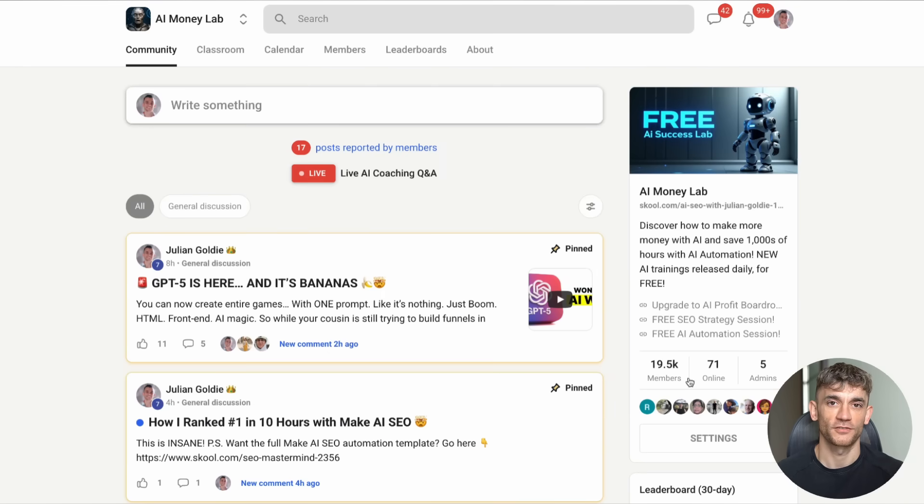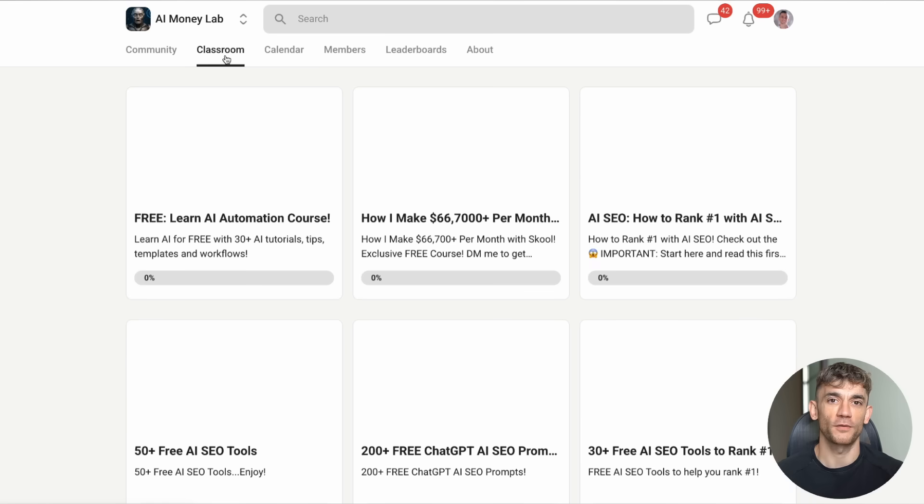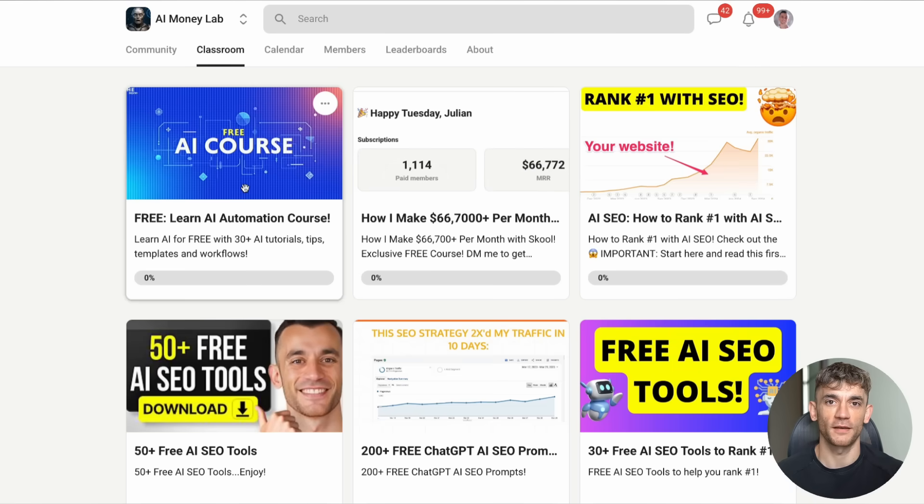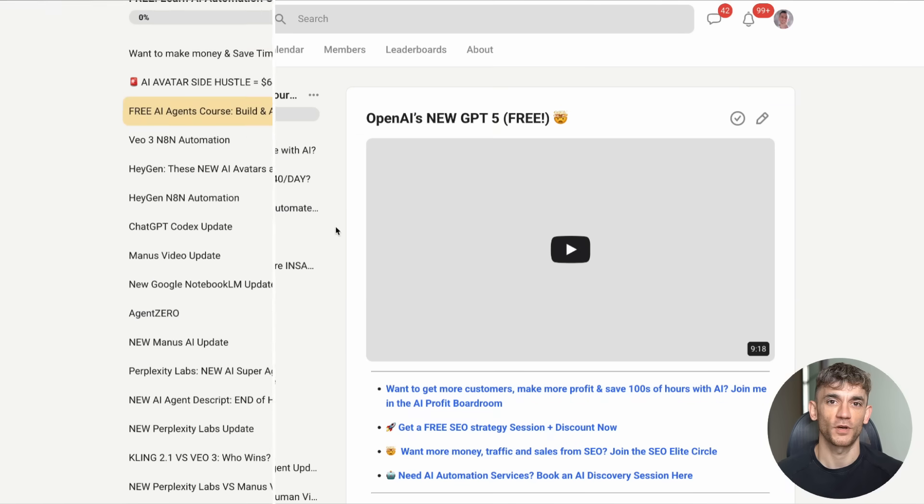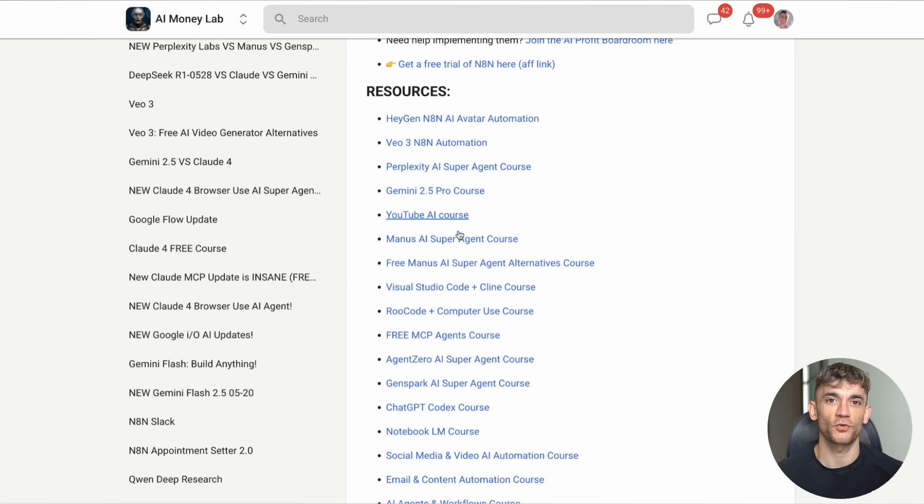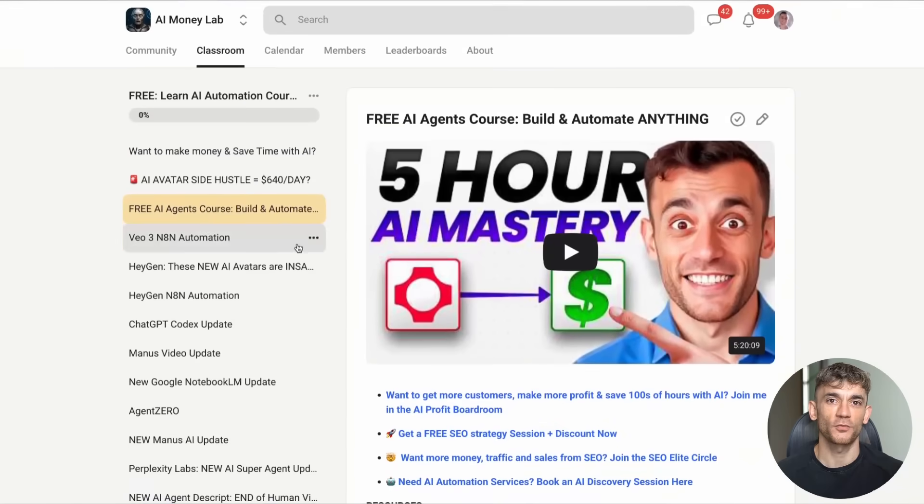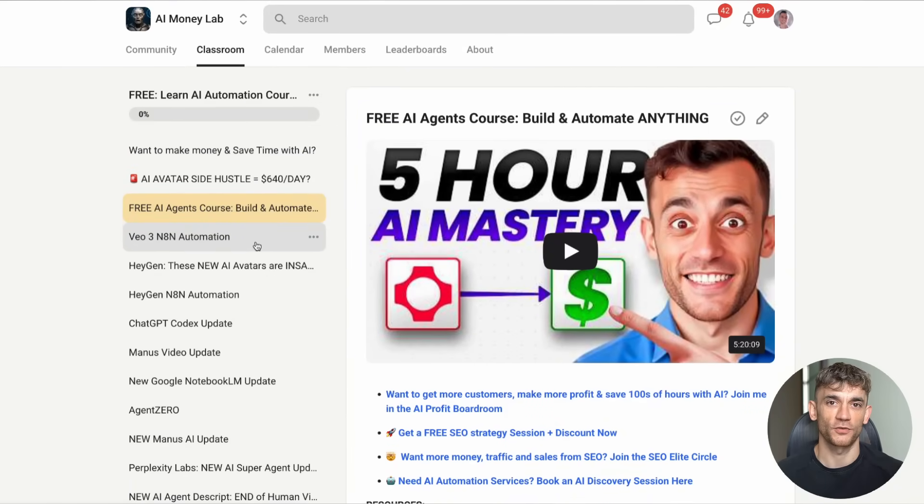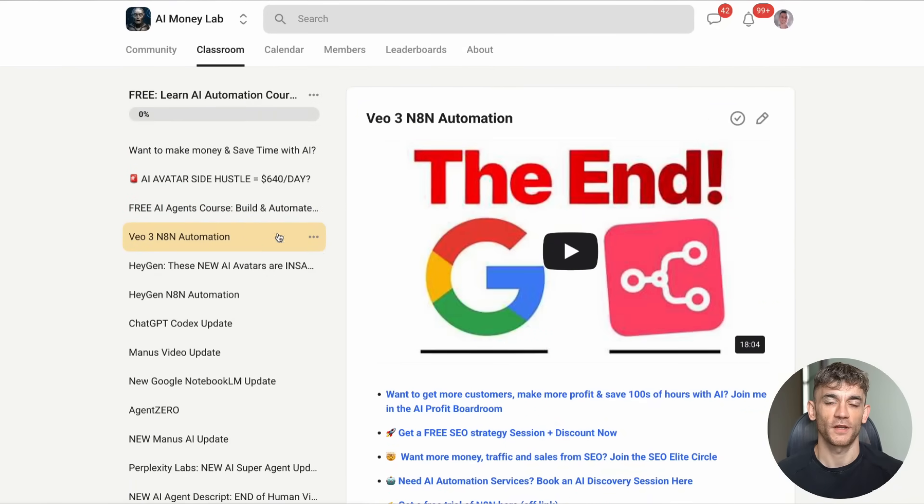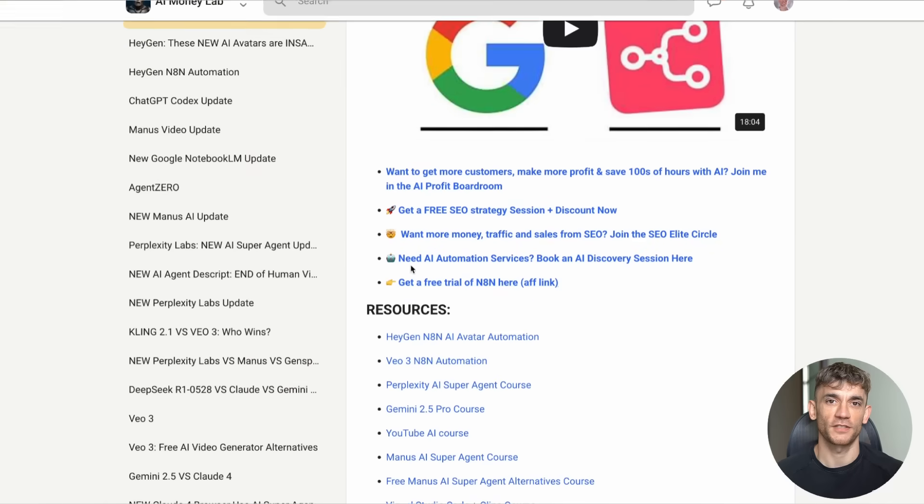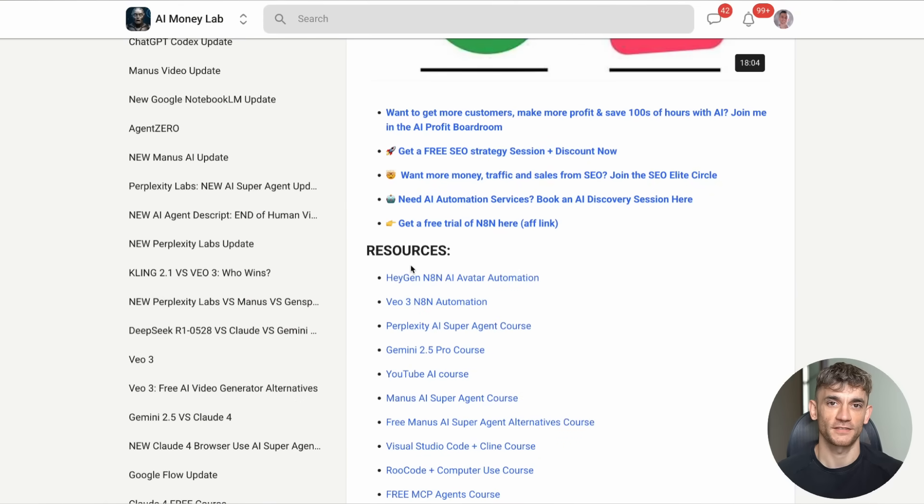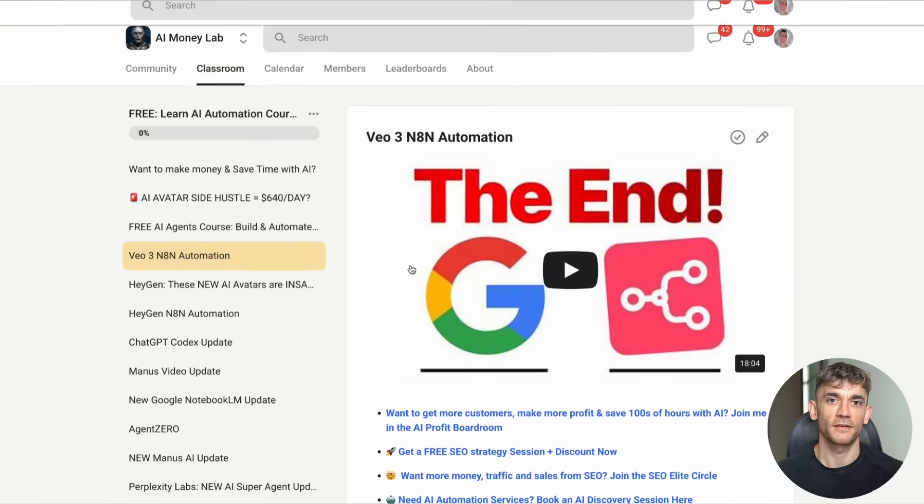The AI Money Lab is perfect for staying current. We track all the latest developments. We test new tools before they go mainstream. We share what's working and what's not. Plus, we have detailed SOPs and processes for implementing AI in your business. Over 100 different tutorials. Step-by-step guides. Real-world examples.